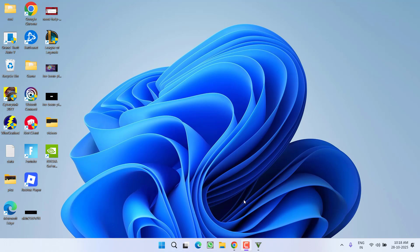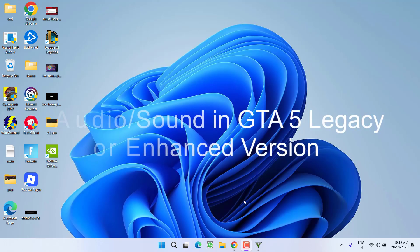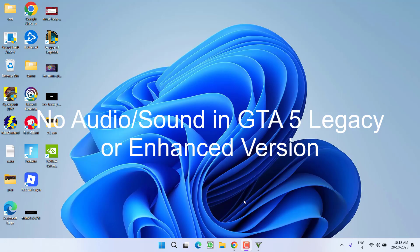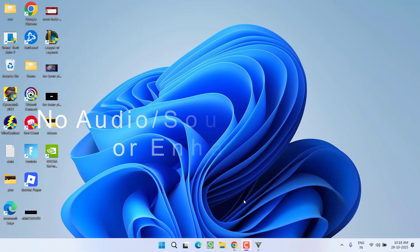Hey friends and welcome back to my channel. This video is about fixing the no audio or no sound issue while playing GTA 5. So without wasting time, let's go ahead and proceed with the resolution.